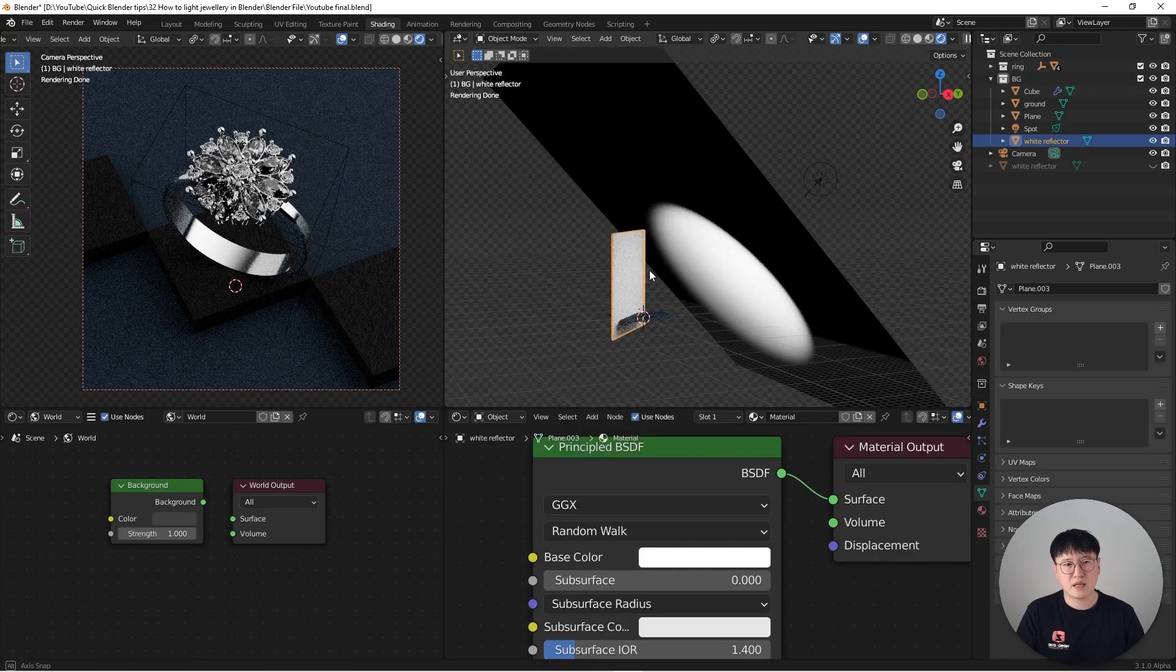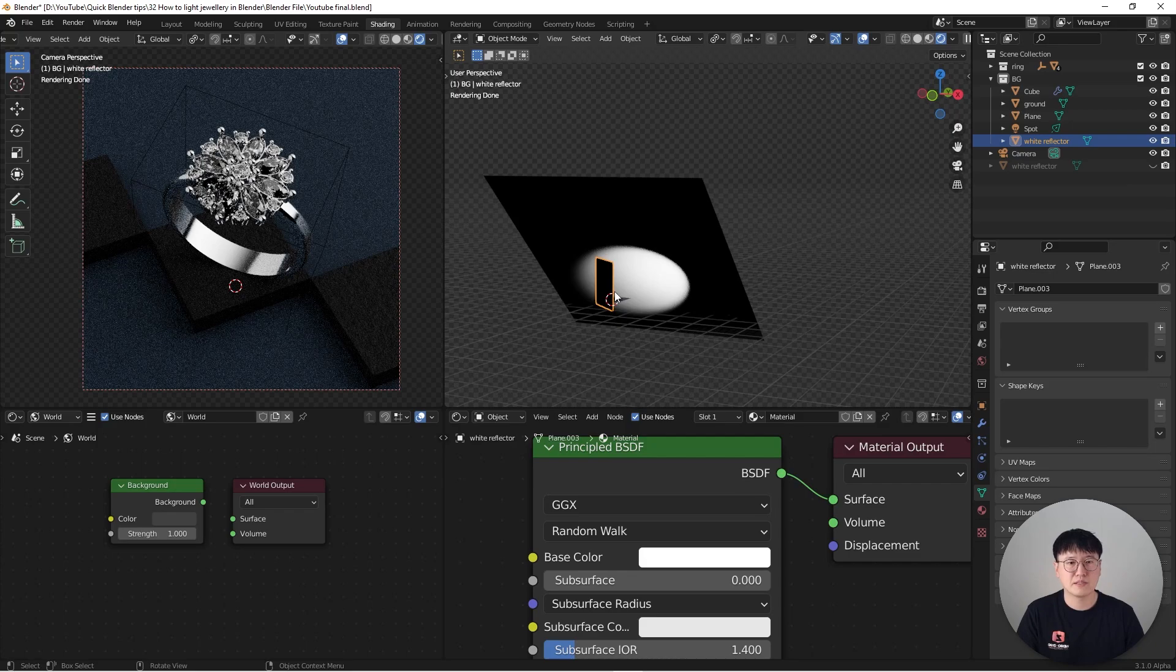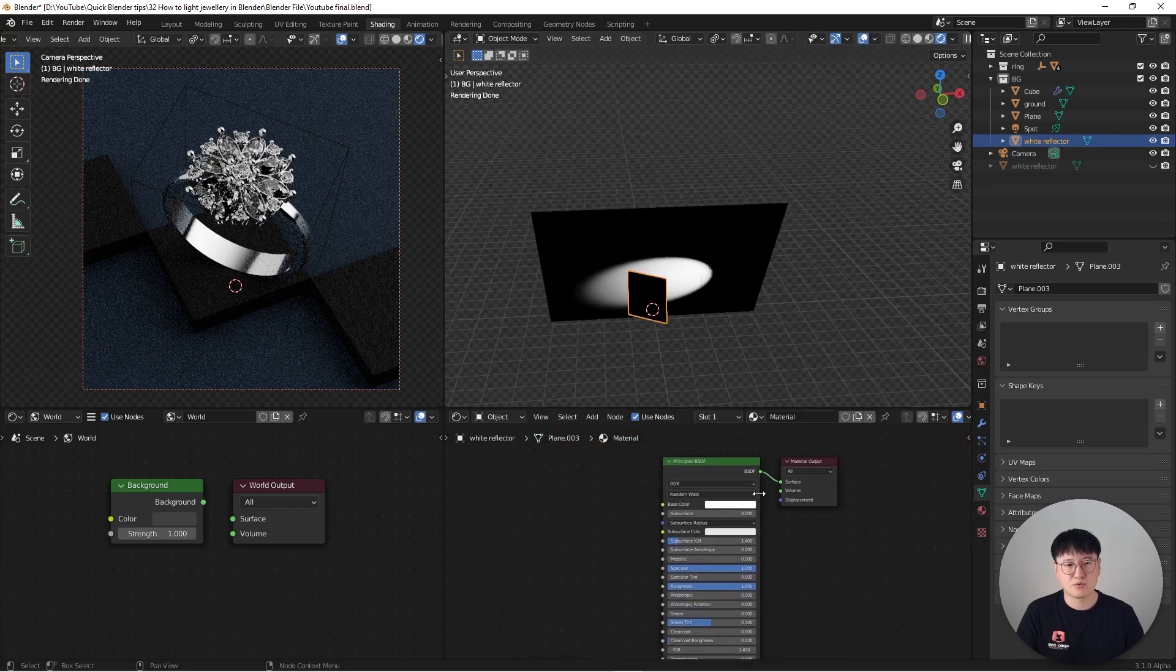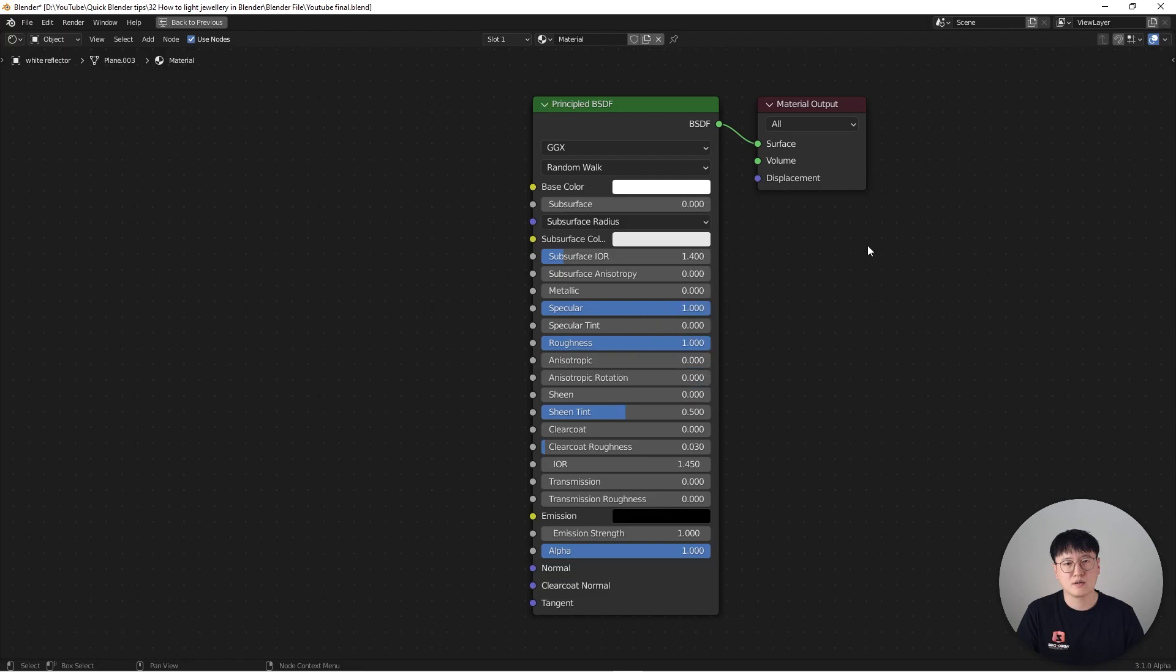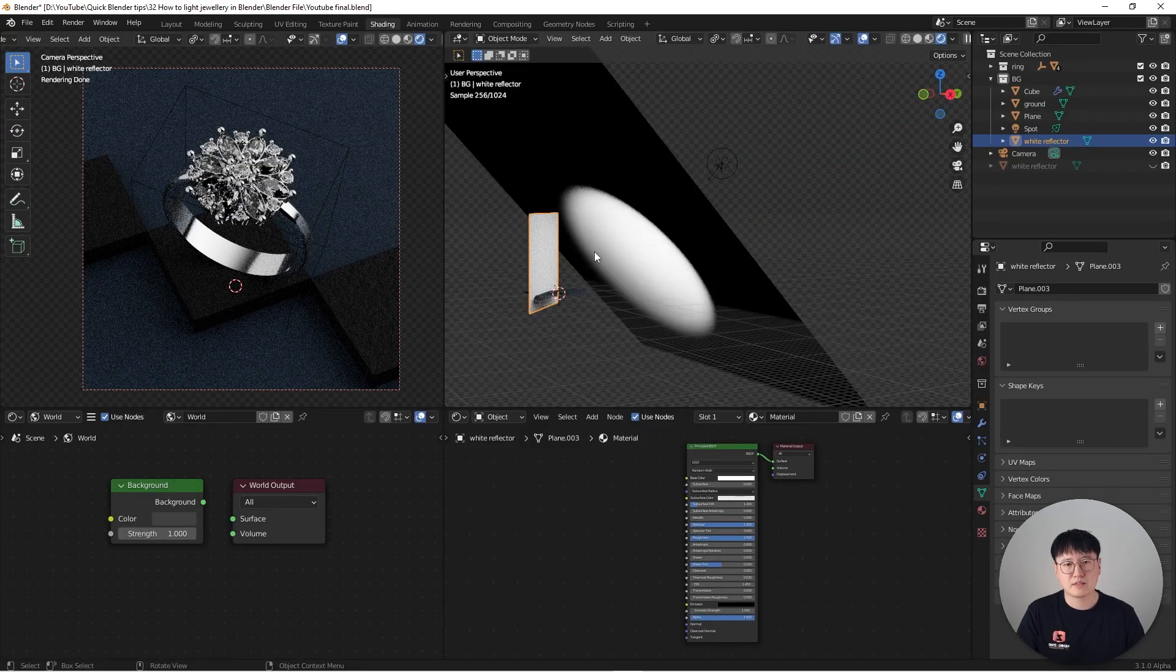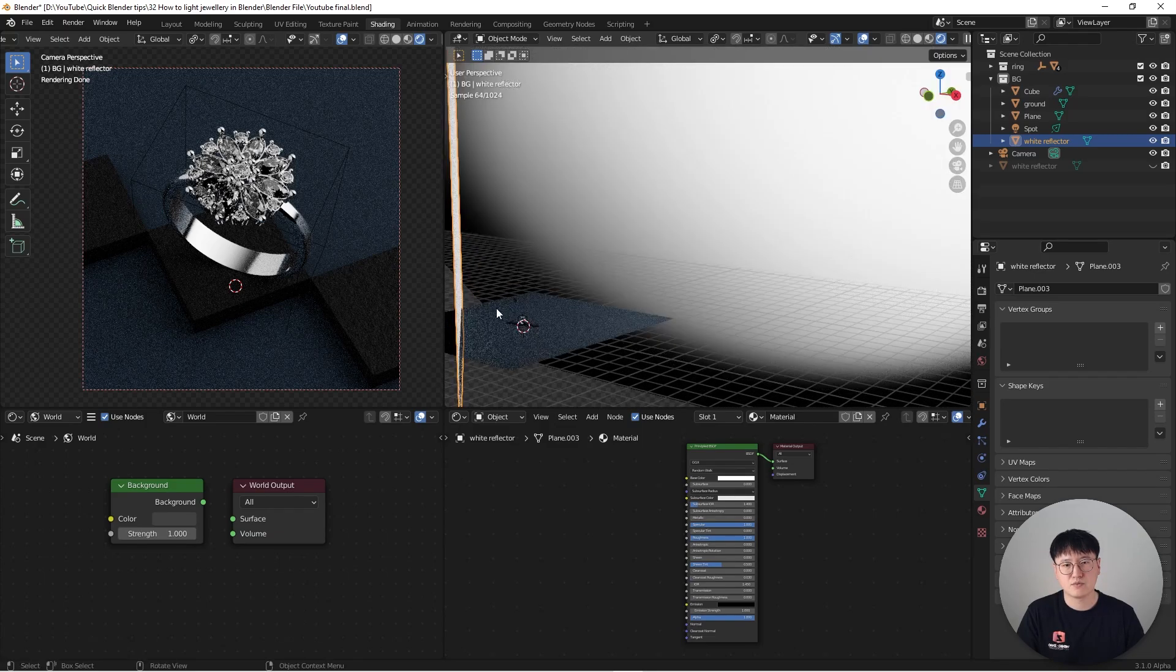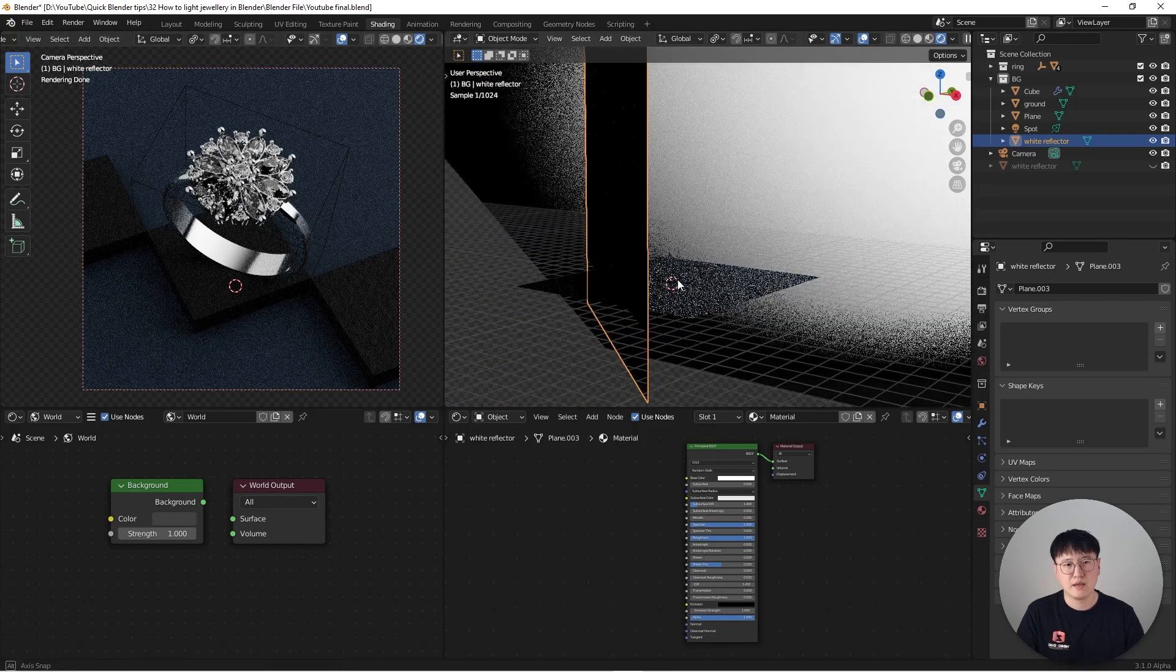And this is another reflector that I want to talk about. Basically it's just a single plane with a Principled BSDF and nothing special. I just crank the roughness all the way to one and make sure the color is neutral white. So what's going to happen is the light is going to bounce over here and create some reflections onto the actual ring.